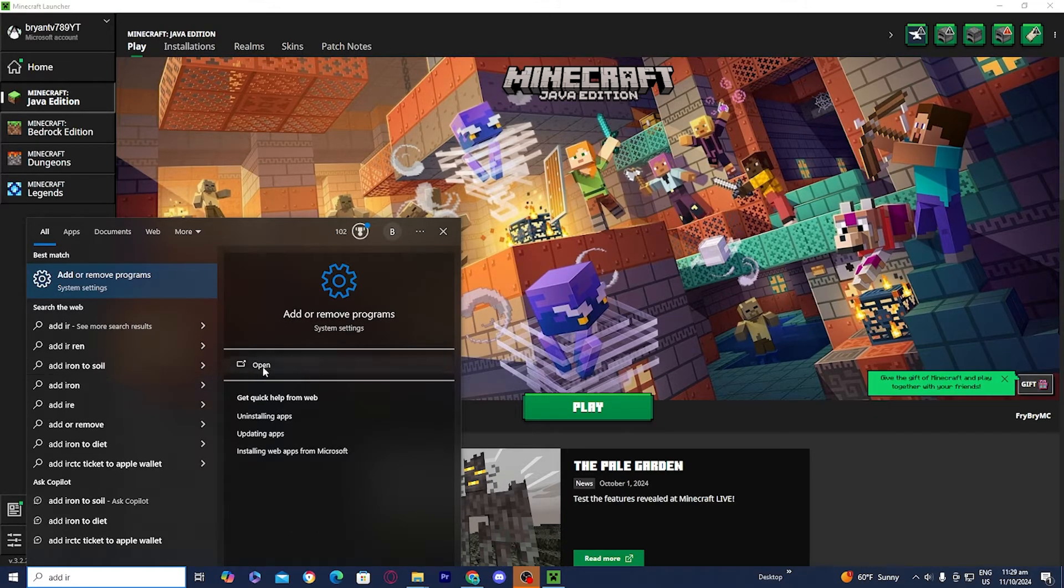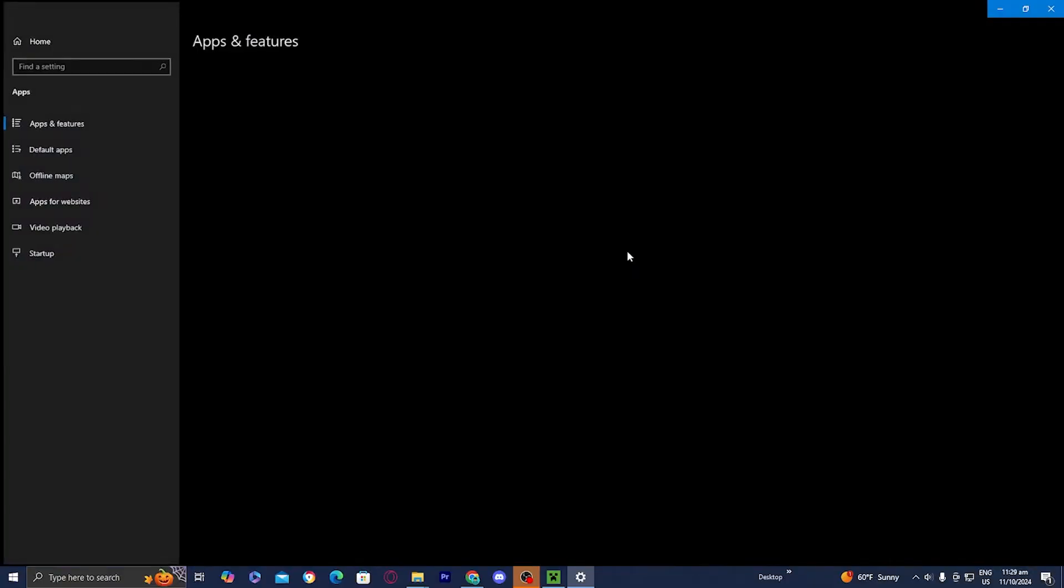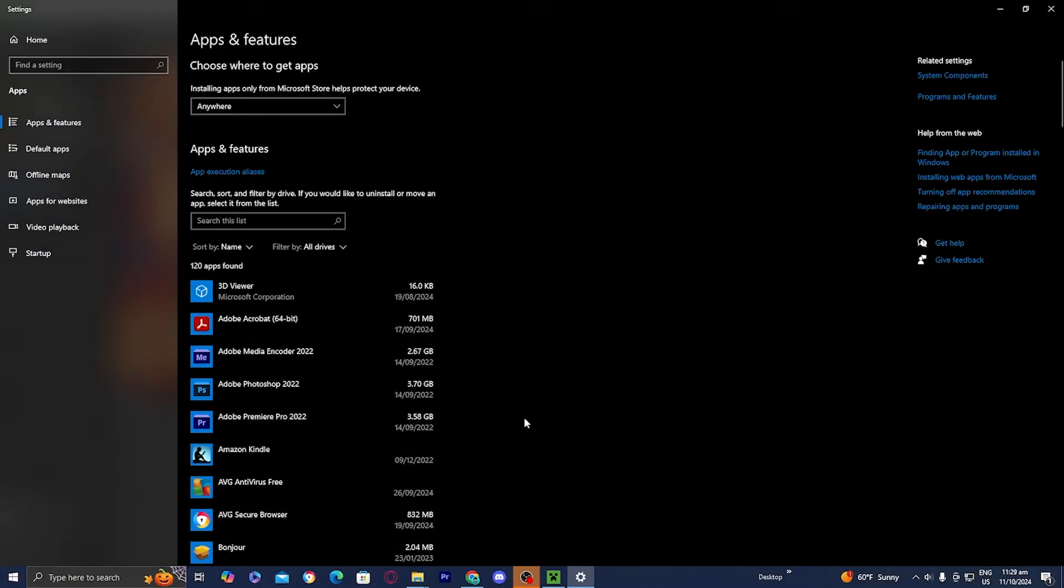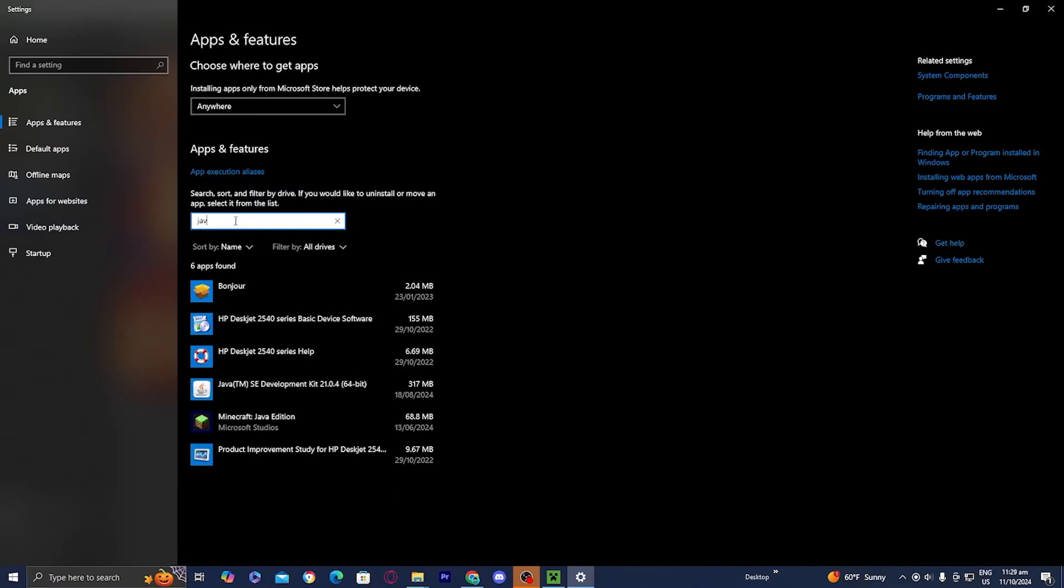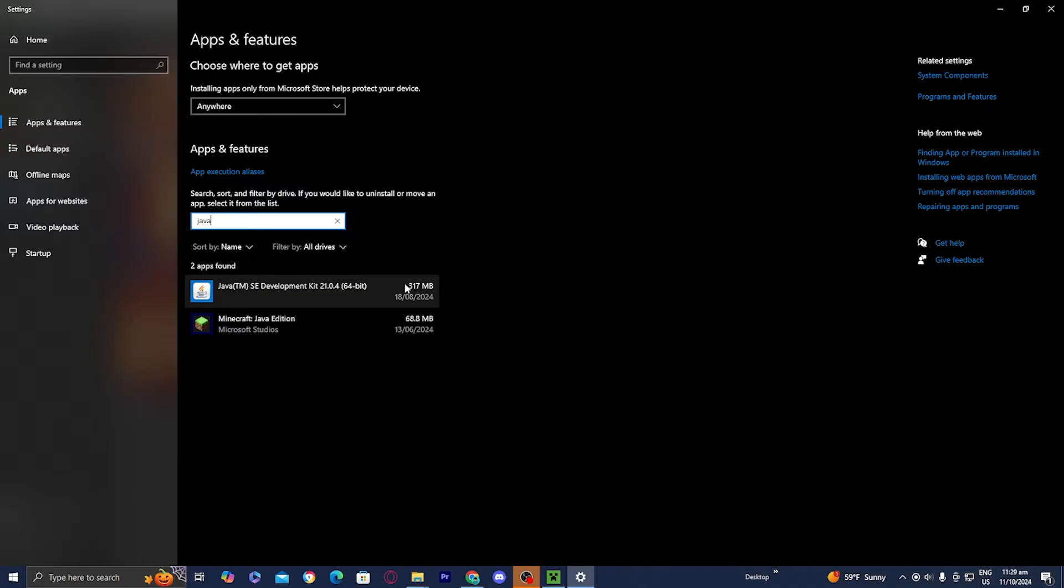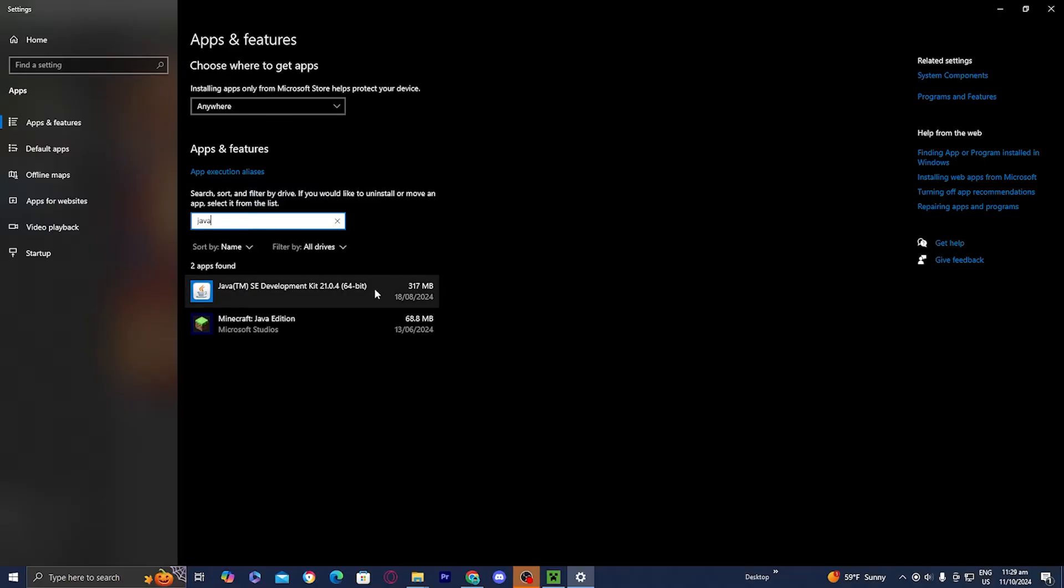And then all you want to do is just open it up and then you should see all of the different apps that are on your device. And all you want to do is go to the search bar and then type in Java. And once you're over here, it will tell you exactly what version of Java you have. So in order for this to actually work, you need to make sure that you have at least Java 17. So currently I have Java 21, which means that it is compatible and that I am good to go.